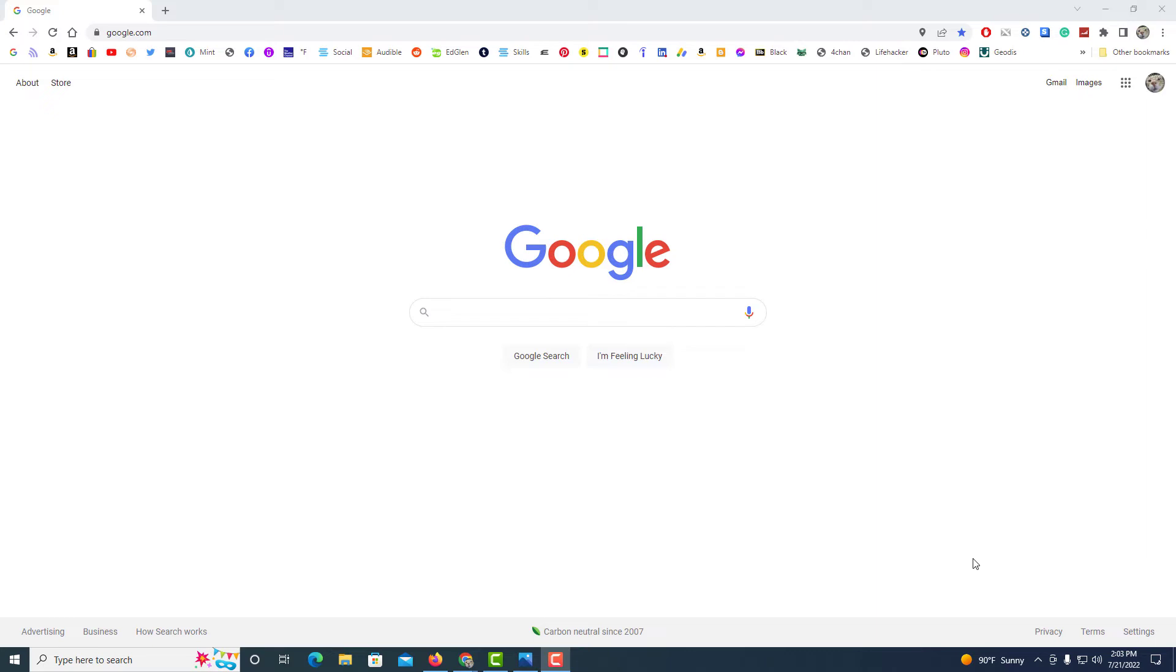Okay, I have the Google Chrome web browser opened up now. To remove an extension on Google Chrome, it's very easy to do. There's multiple ways to do it.